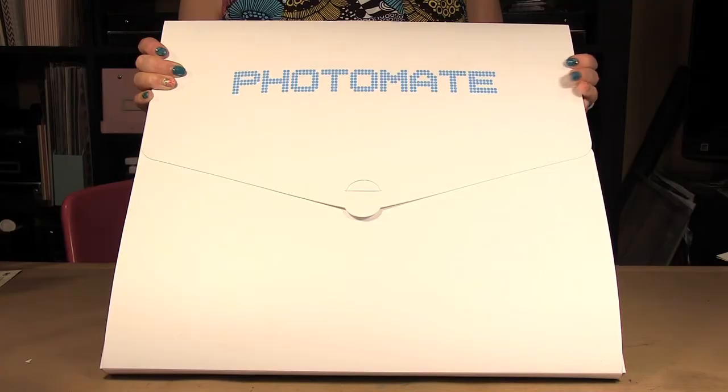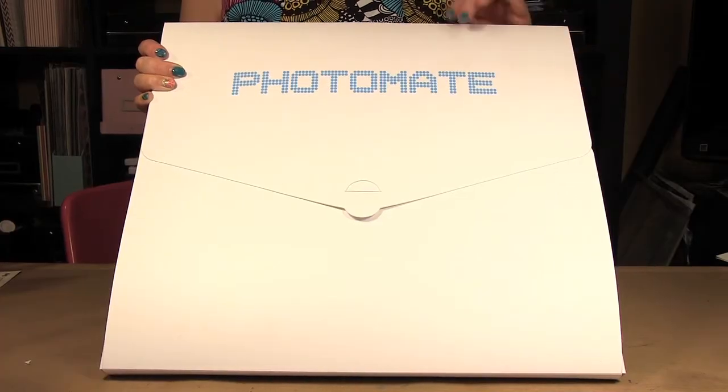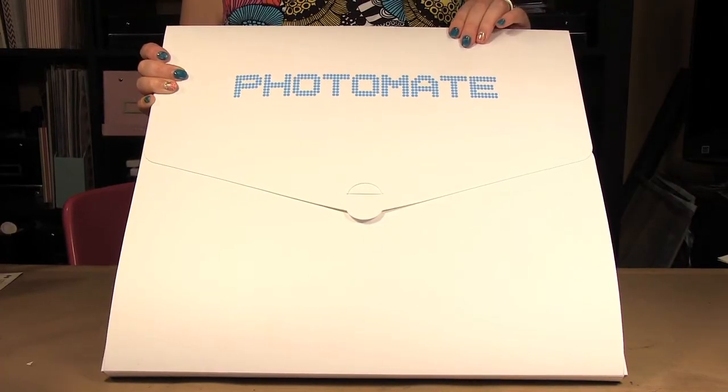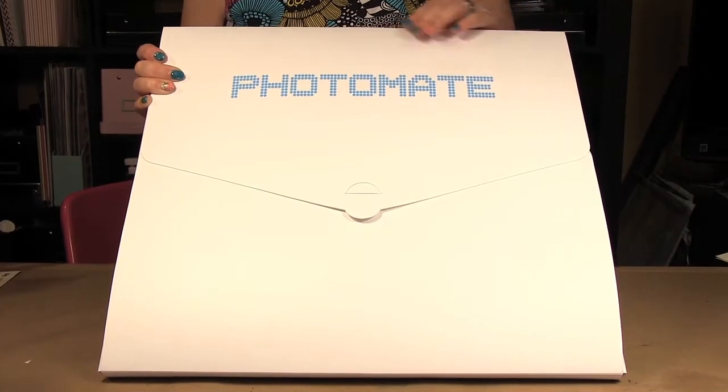Hello, welcome to Scrap Time episode 956. My name is Kristina and in today's episode I am showing you the Photomate, a portable backdrop for photographing your projects.